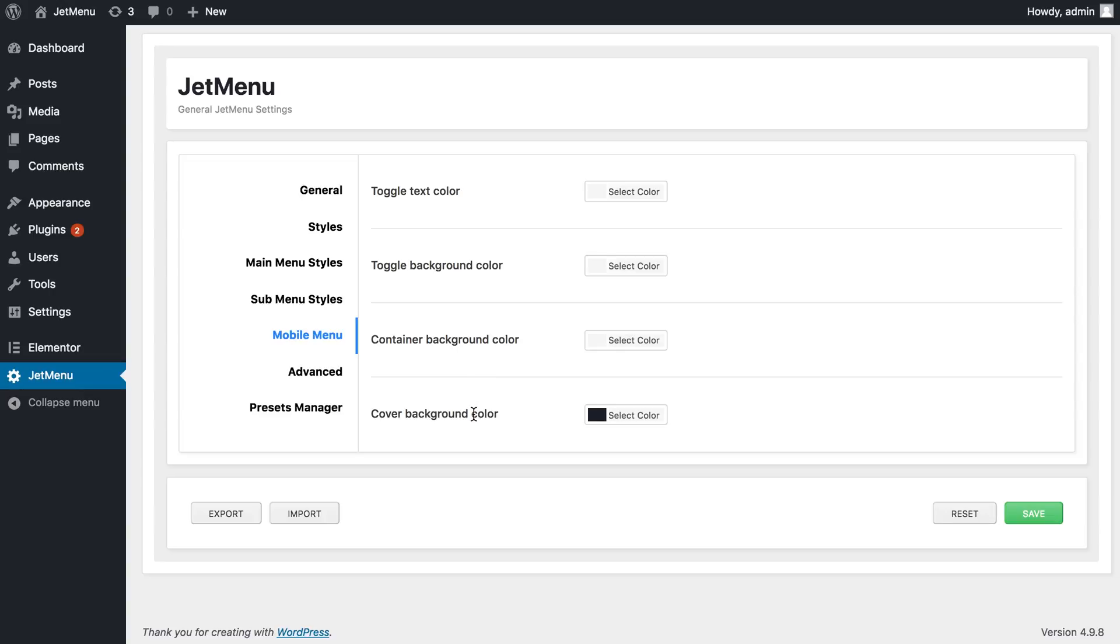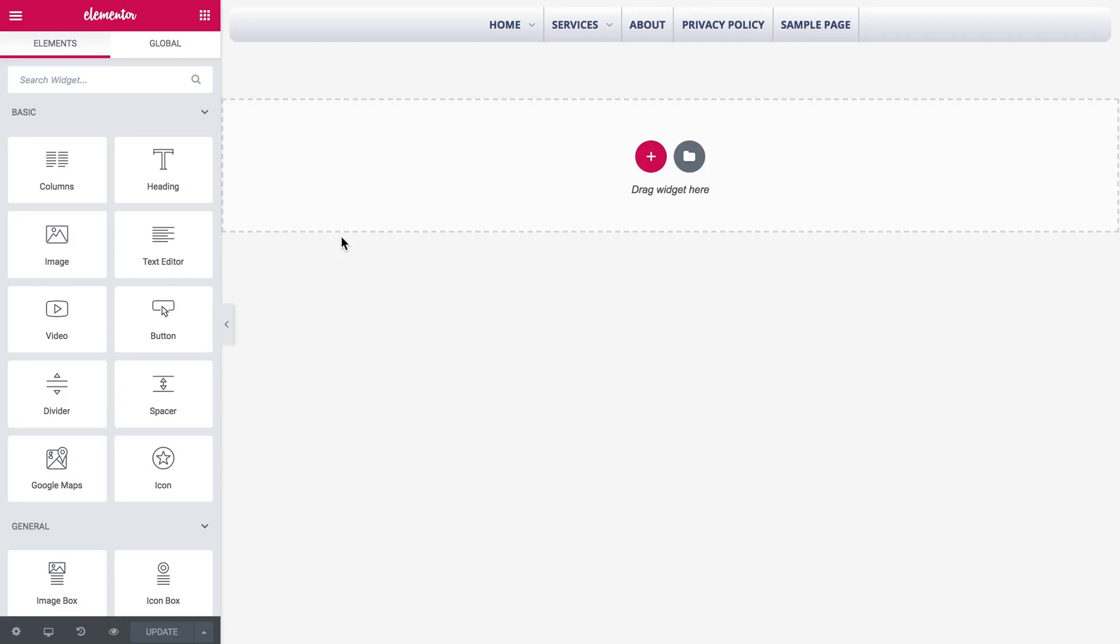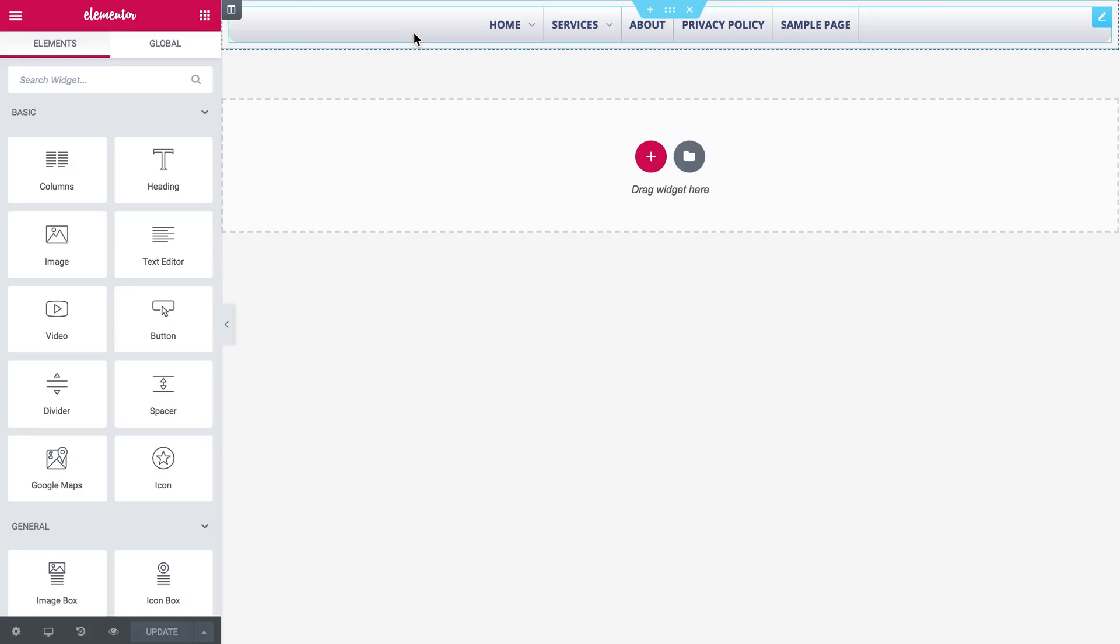So you've got these settings over here in the JetMenu settings on your WordPress dashboard, but if you're using Elementor Pro or a JetThemeCore plugin you can have a look at all of these settings live in the Elementor editor.